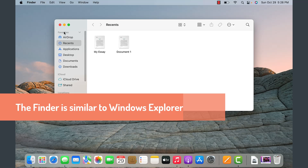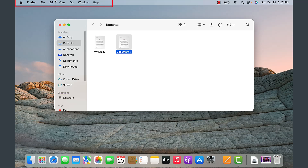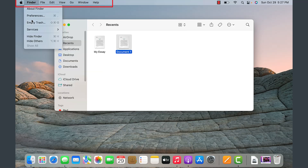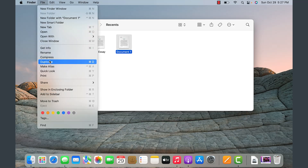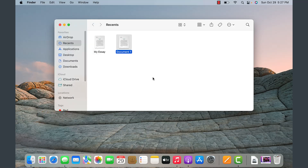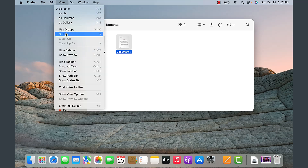Here we have the Favorites area — just stuff you are constantly referencing or wanting to access. As we open Finder, at the top we have the Finder option with preferences for Finder and various services. Under File, we have different settings. If you don't see something, you can always go to the menu on the top and look at the various settings.